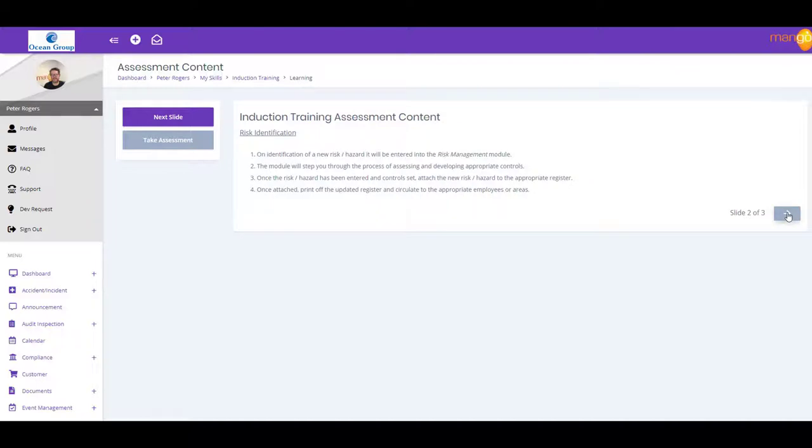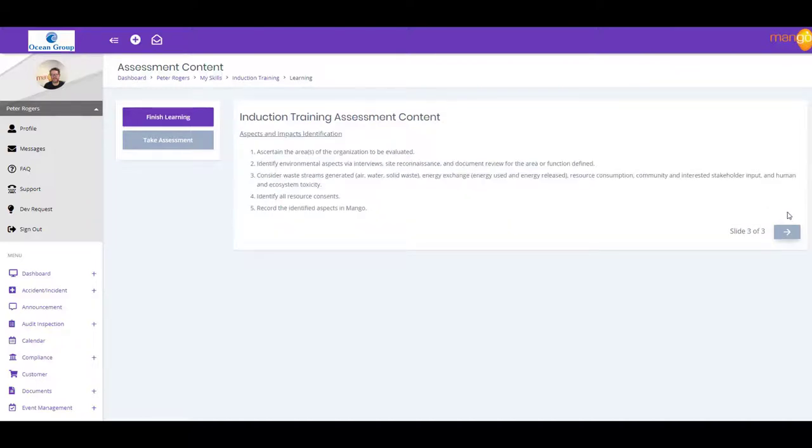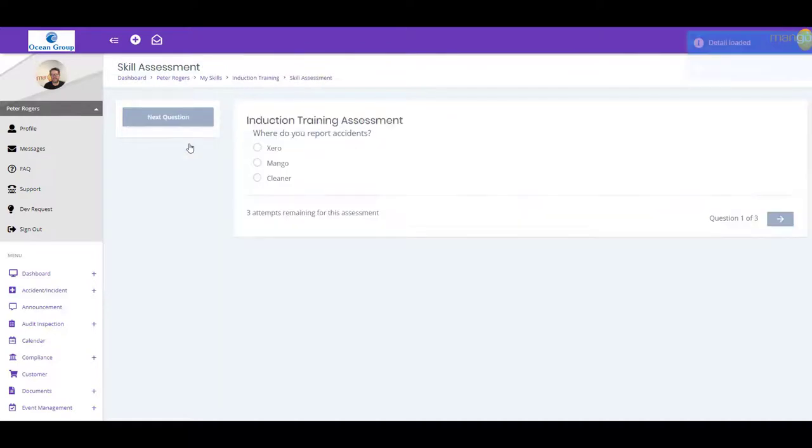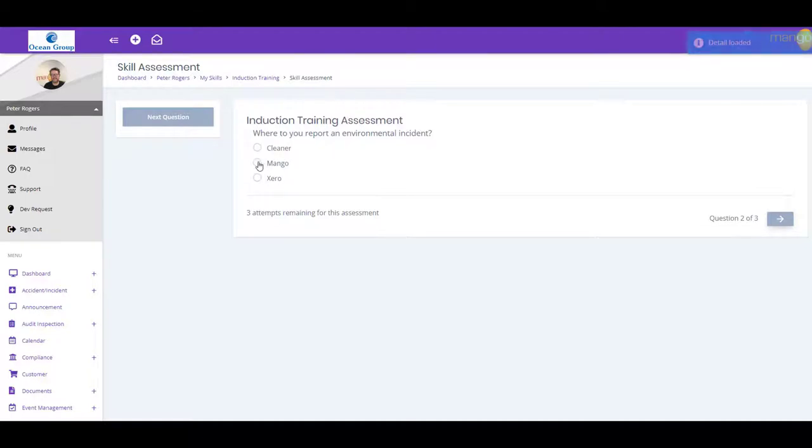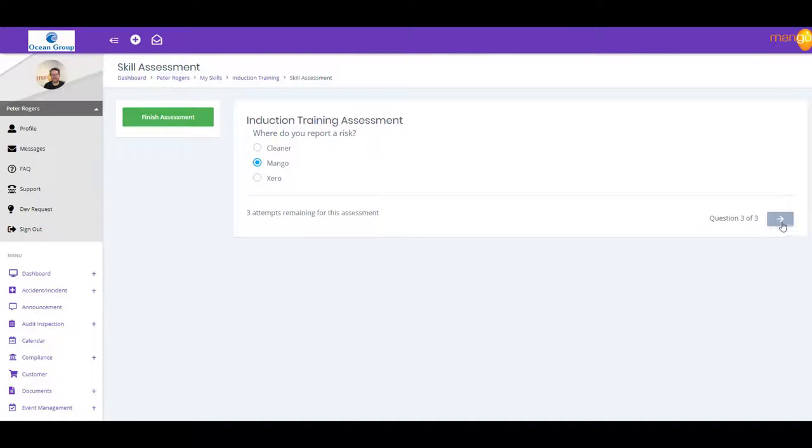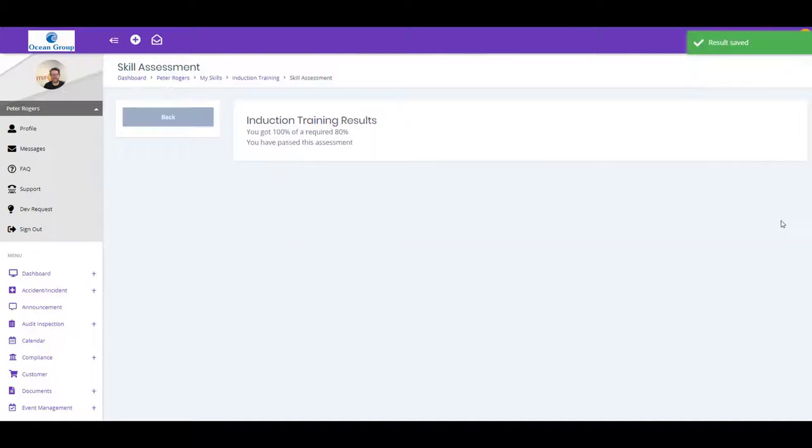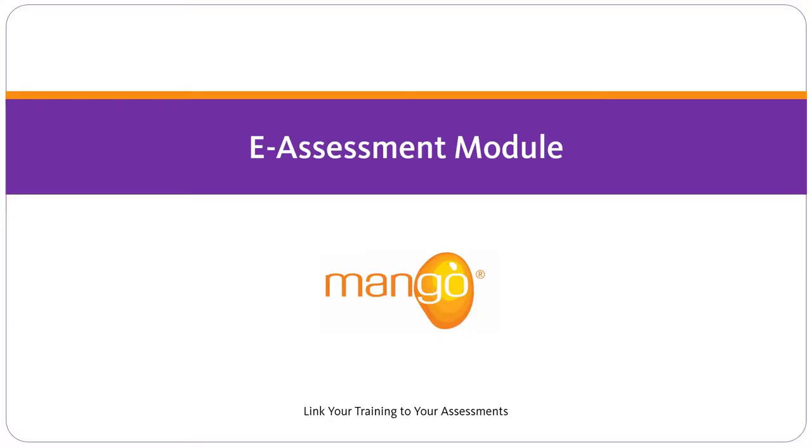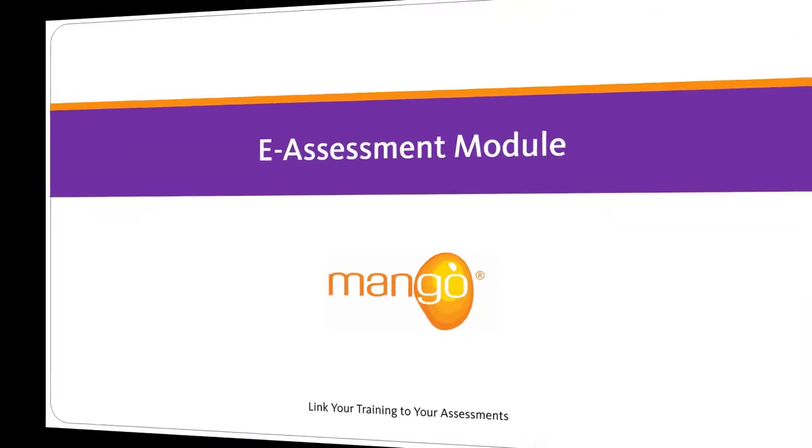With eAssessments, you can induct your employees online, add assessments to new and existing skills, review and assess competency, hold records of employee training and assessment. For example, you may want to train and assess your employees on a specific piece of machinery.